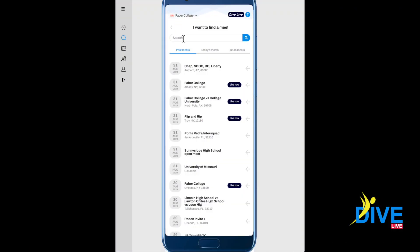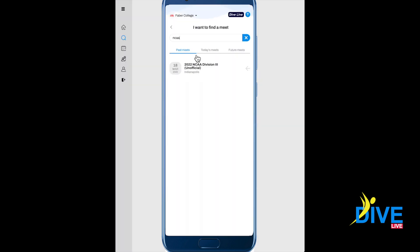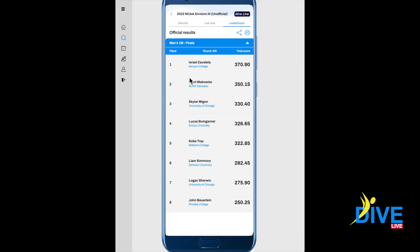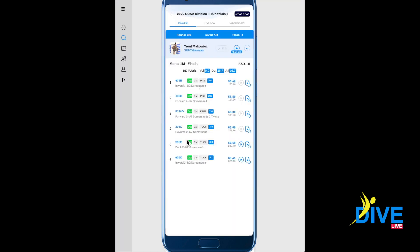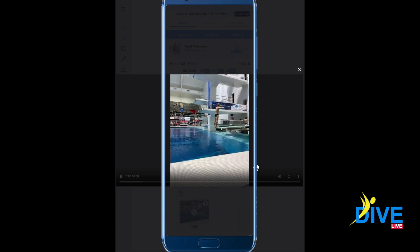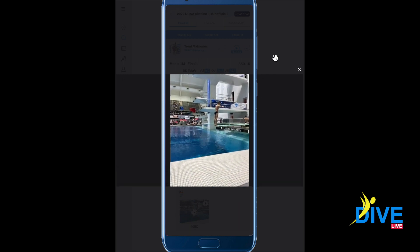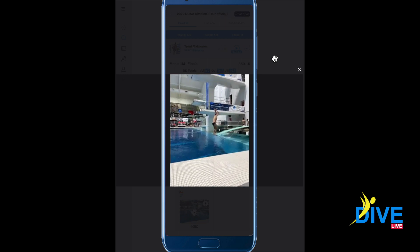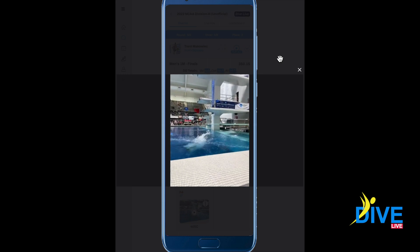Now we're going to show you how the video appears on your phone, laptop, or TV. Find a meet you're interested in, find a diver and a dive you want to see. There are the scores, and there's the video — you can also share that on social media. Your scores and video will also be posted on your news feed for your team and people following you.